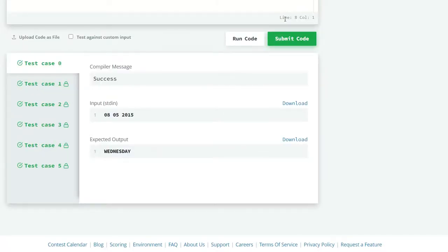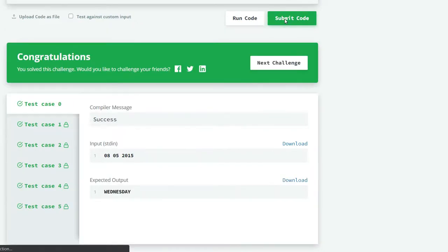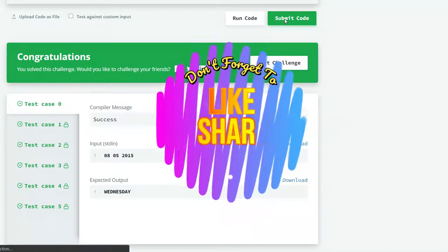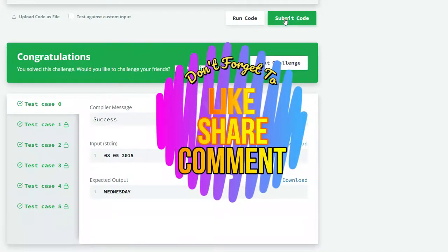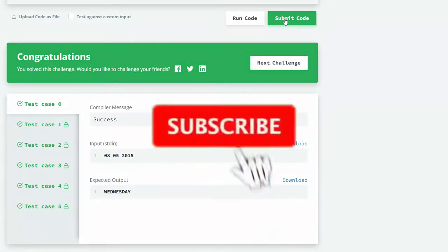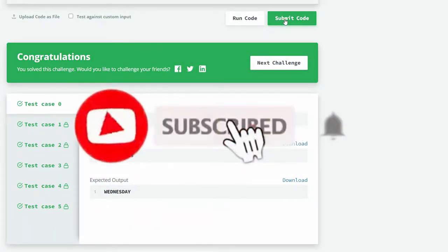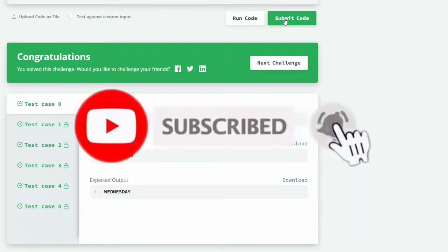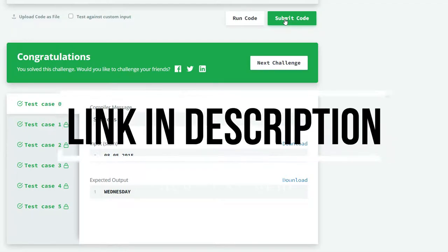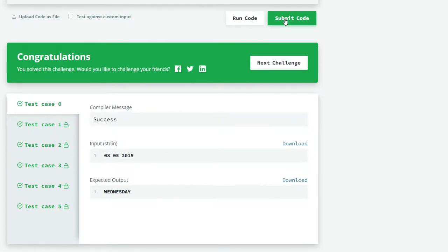If you like this video, don't forget to like, share, comment, and subscribe to our channel. Click on the bell icon to receive our latest video updates. If you want to see my source code, the link is in the description box below. Thank you.